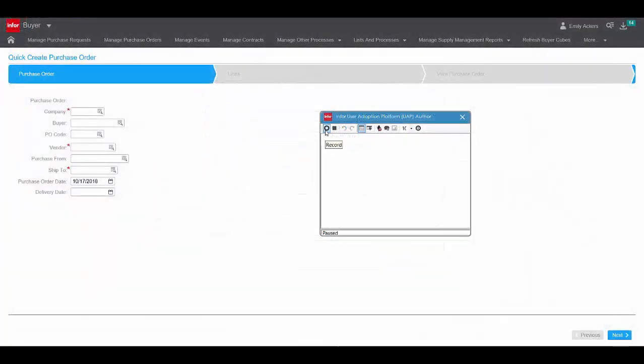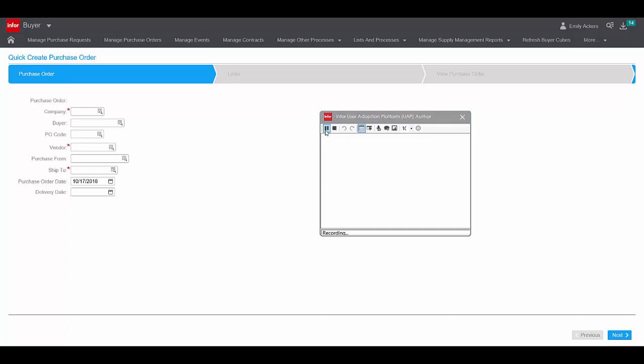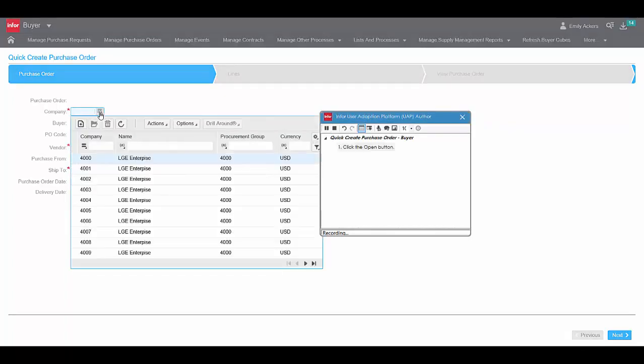To create a new recording, simply launch the recorder and click Record. The recorder stays on top of the application, displaying the steps captured as you move through a task.